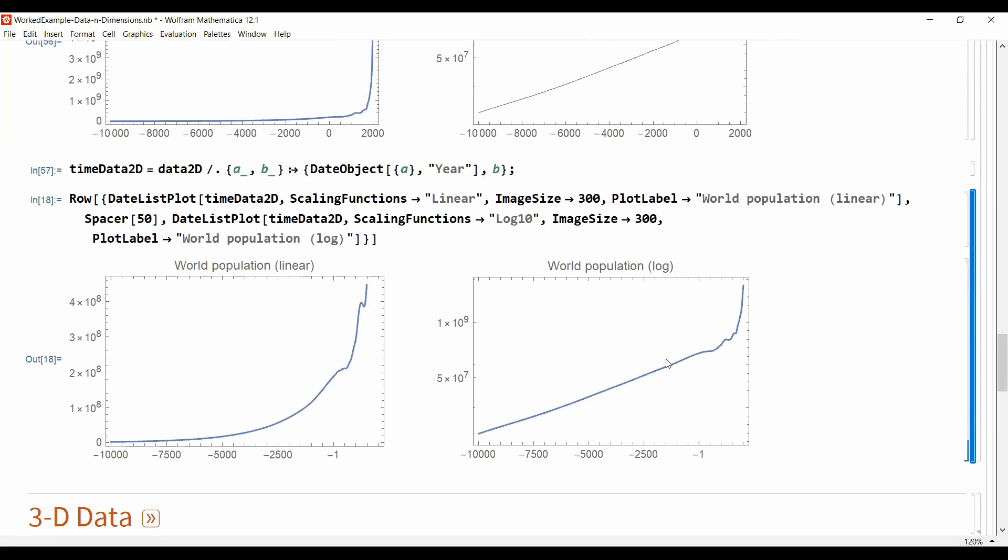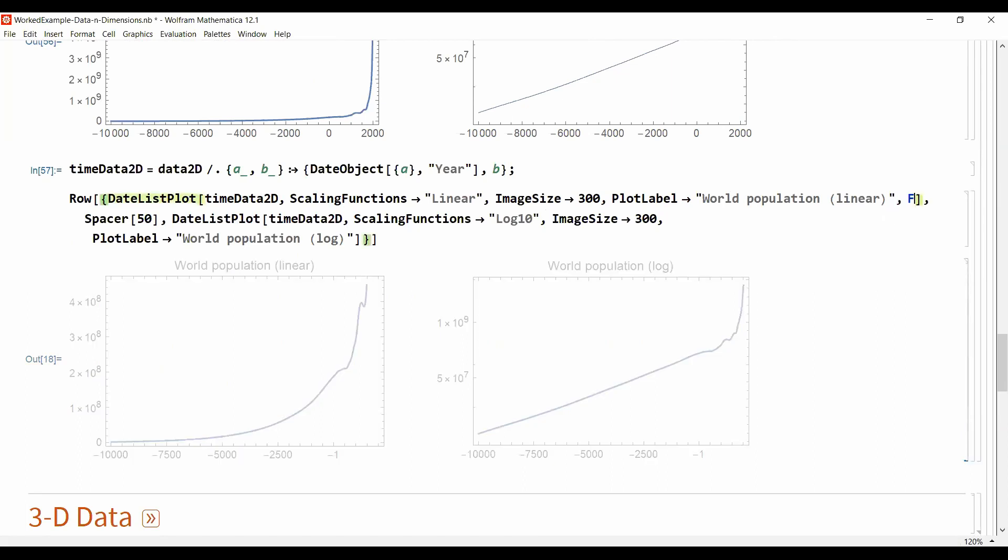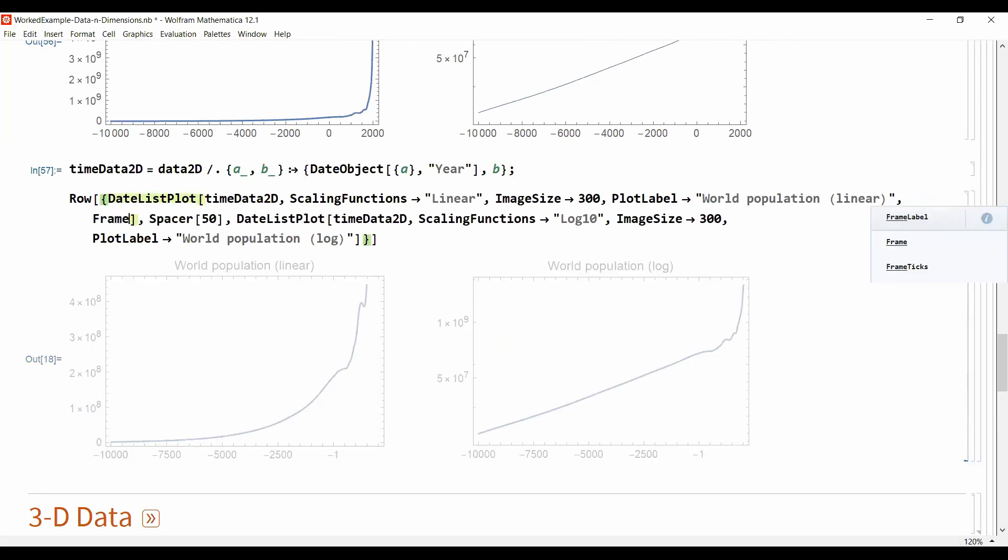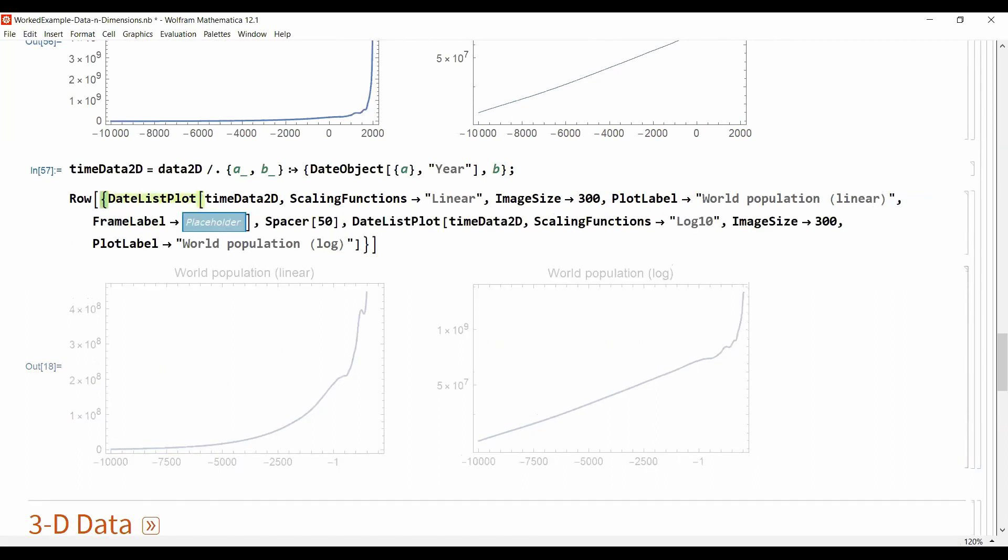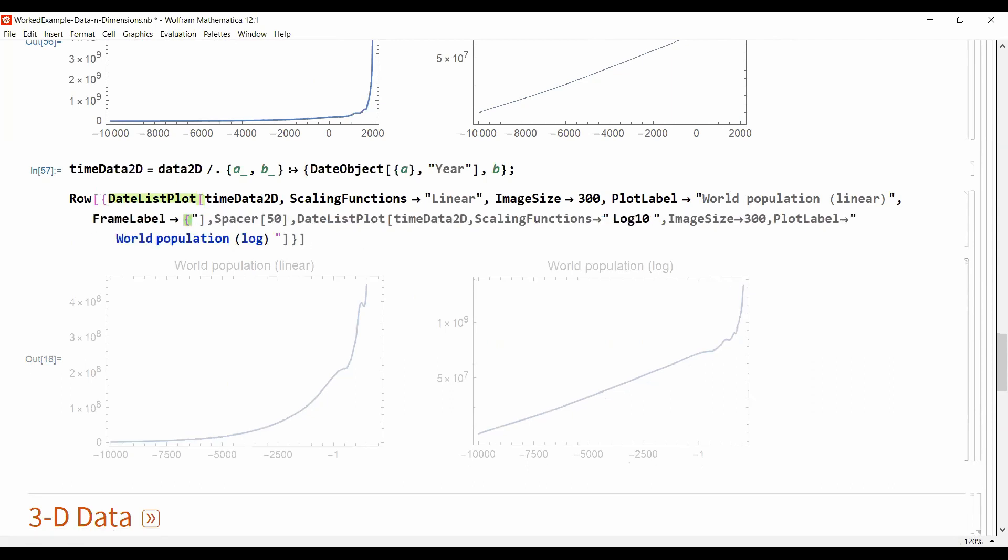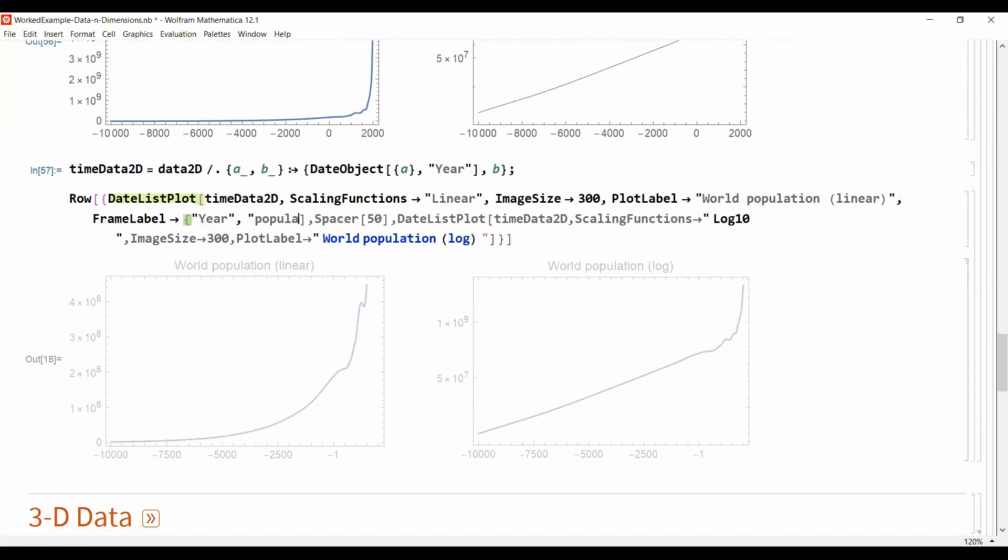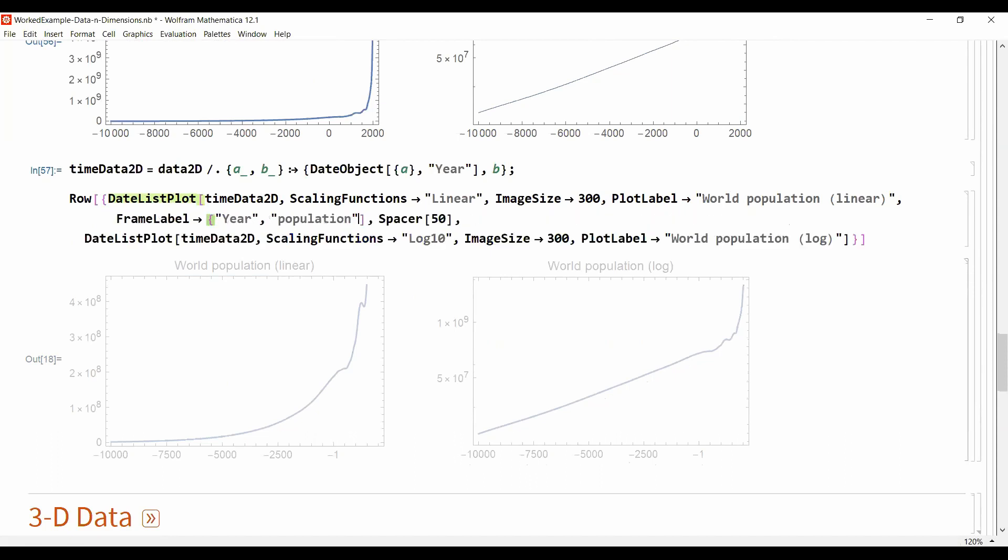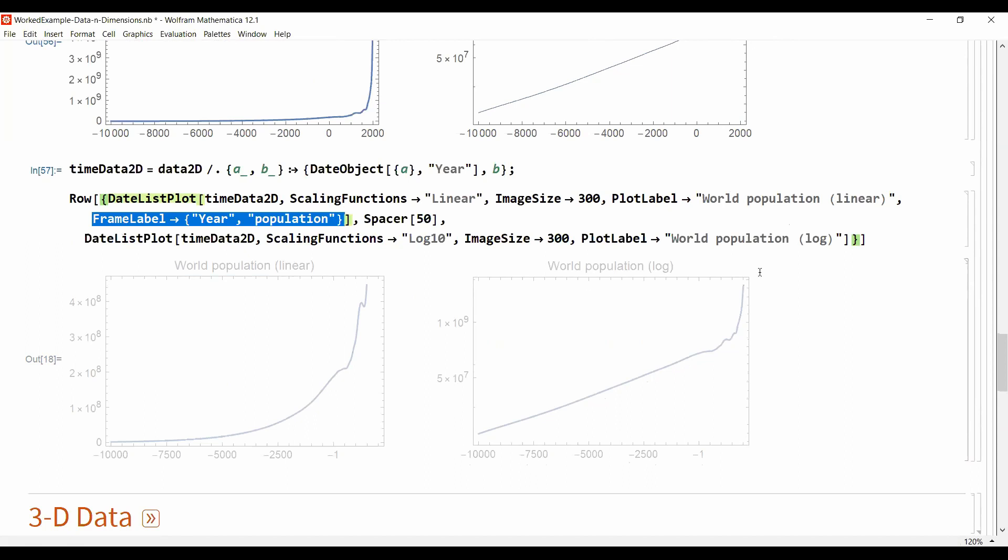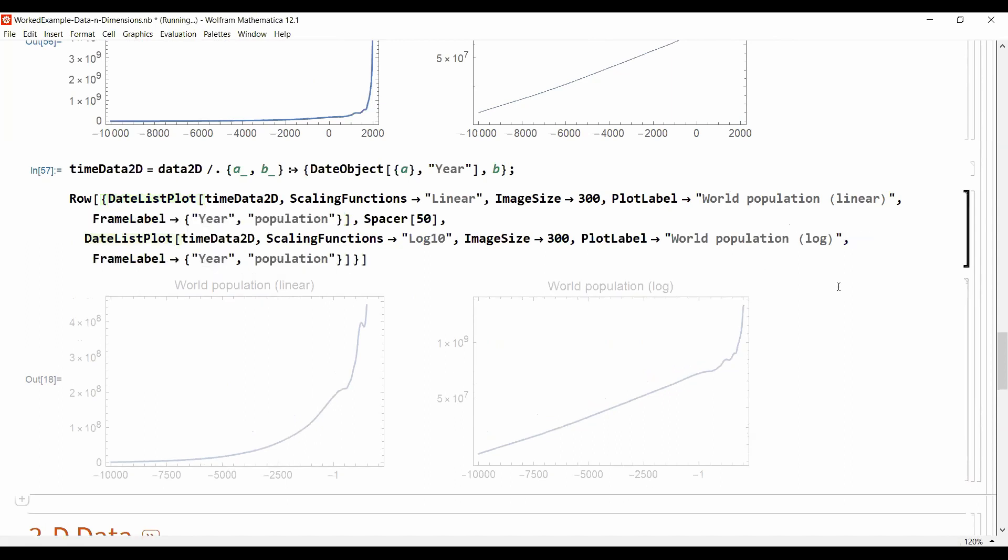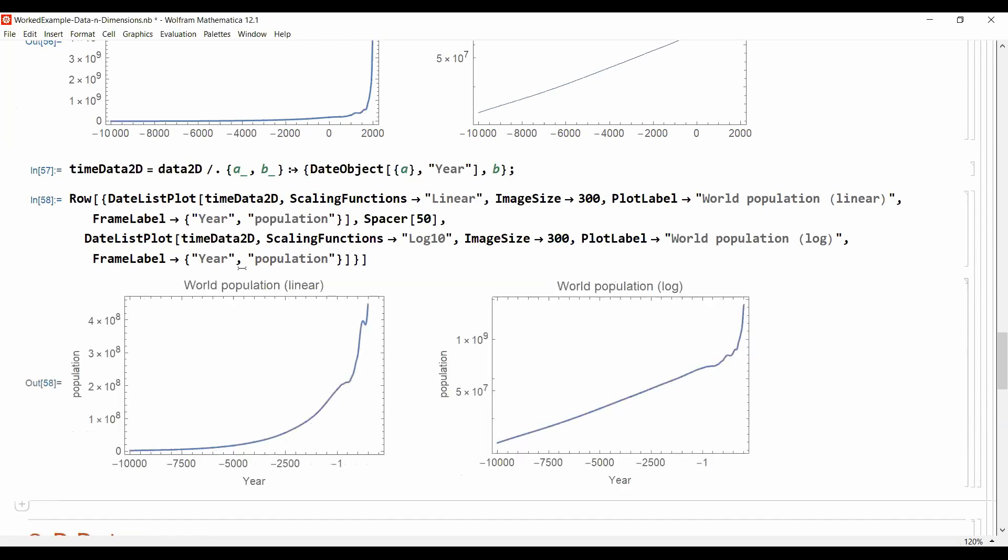We can modify the data to make it a date object, then we have some additional plotting functionality which looks like this. So not too different but we can improve our plot and add frame labels. To make sure that people who see our figure actually understand what's being shown. So now we have here proper labels on the axis.